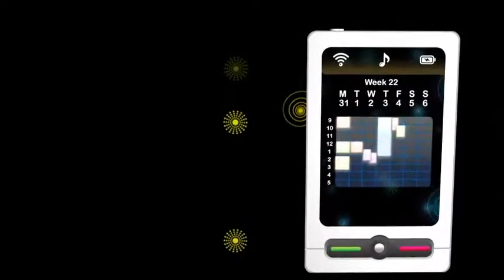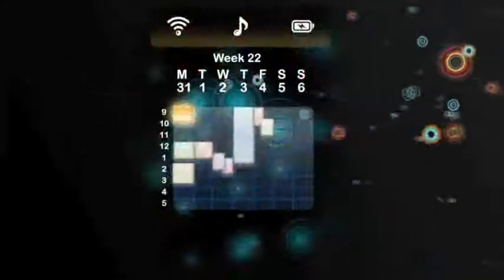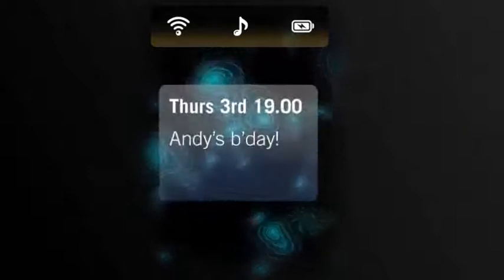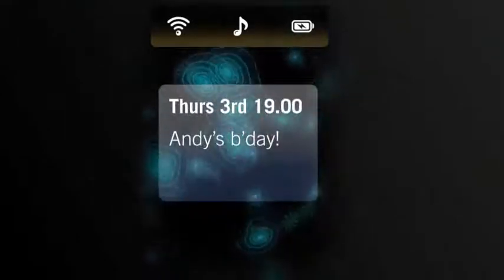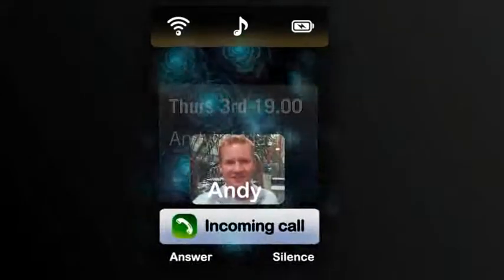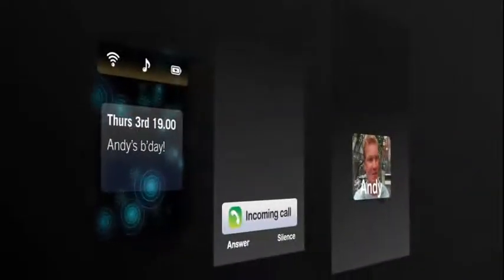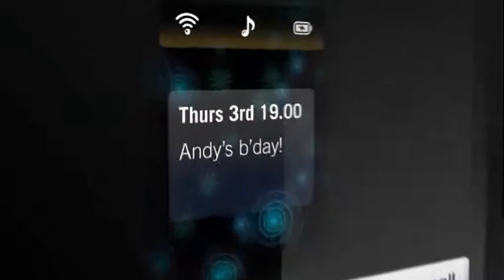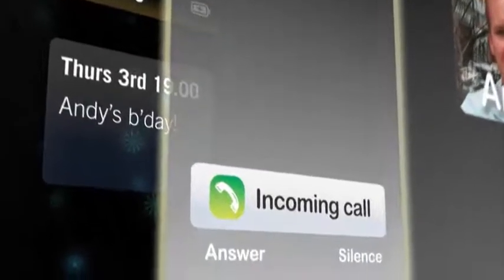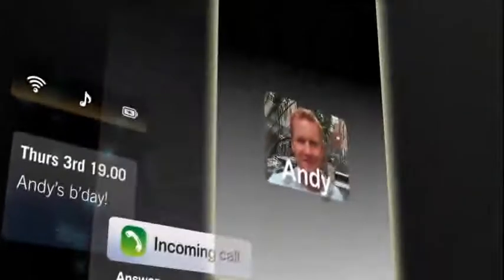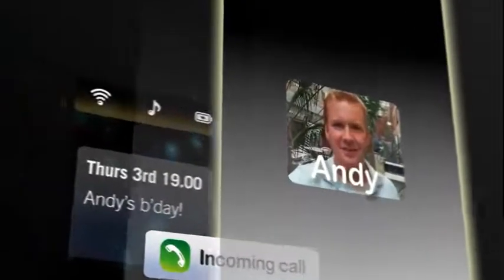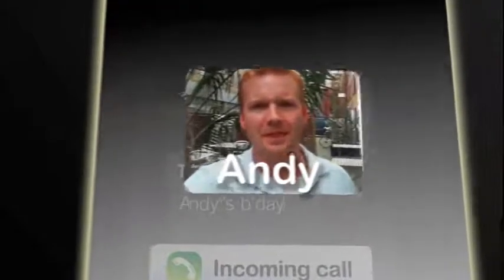Here's a simple example. Our user checks a date in his calendar to confirm the time. While he's doing this, he receives a video call. Looking at this graphically, each piece of visual information is being drawn to its own surface. The primary surface contains calendar information as well as the usual phone status information. A secondary surface contains the incoming call dialog, and a third surface contains the embedded video chosen to represent the caller, which can be hardware accelerated to improve performance.